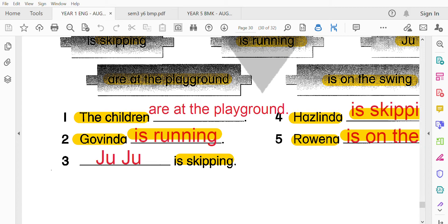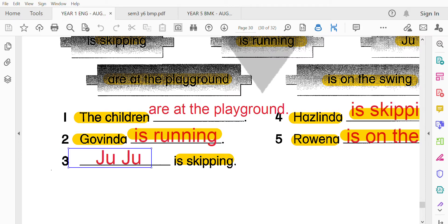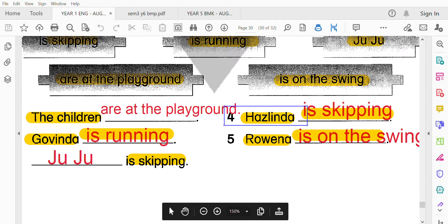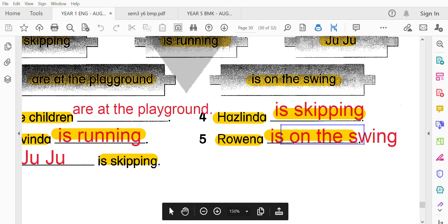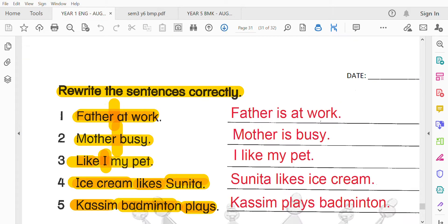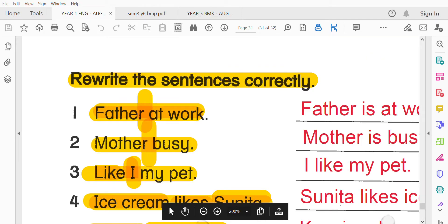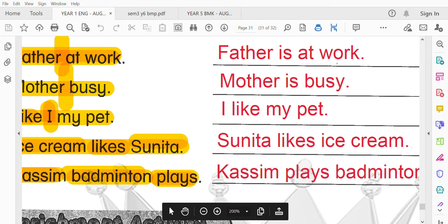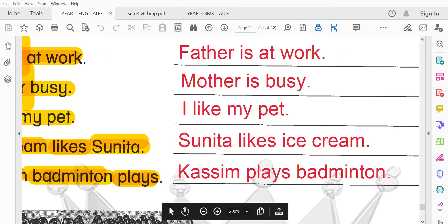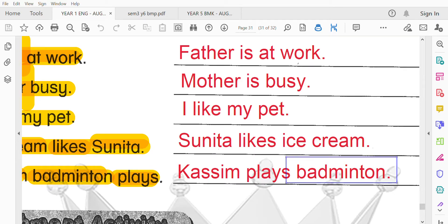填答案：小朋友們在遊樂園。Govinda在跑，Juju在跳，Haslinda也在跳繩，Rowena在盪鞦韆，on the swing。另一個練習：Father is at work，Mother is busy，I like my pet，Sunita likes ice cream，Kassim plays badminton。